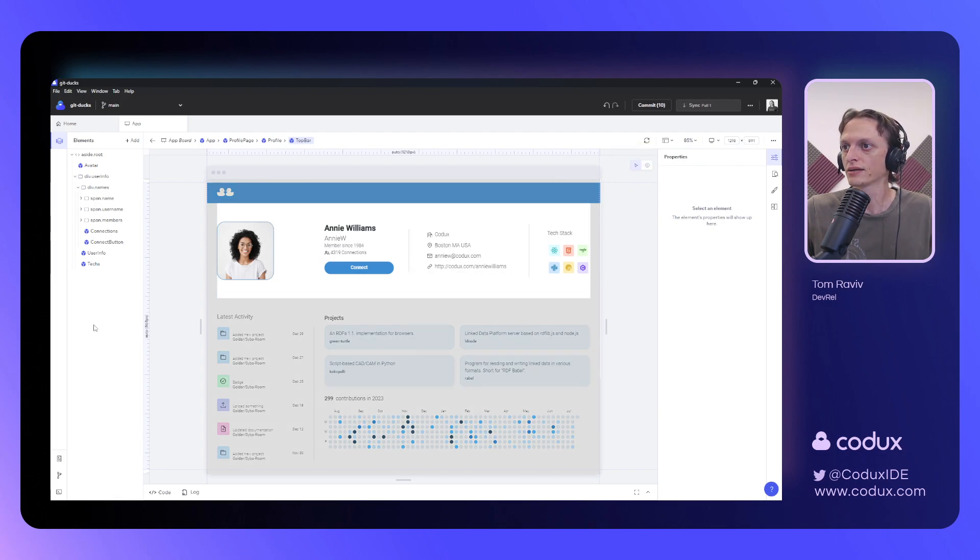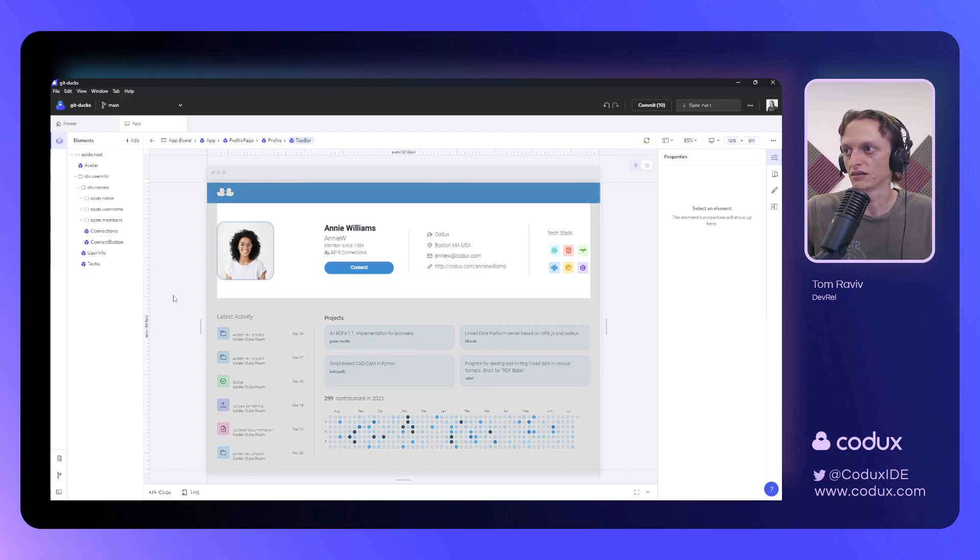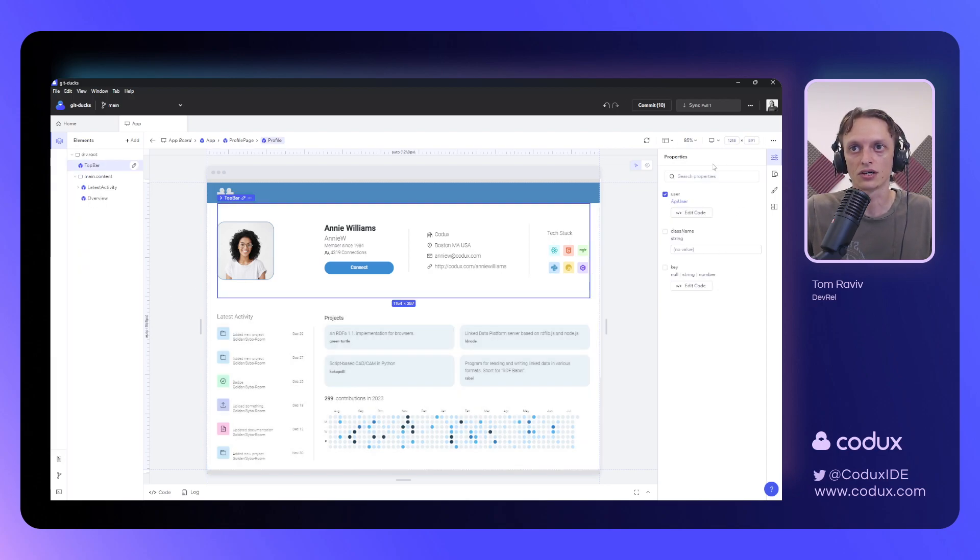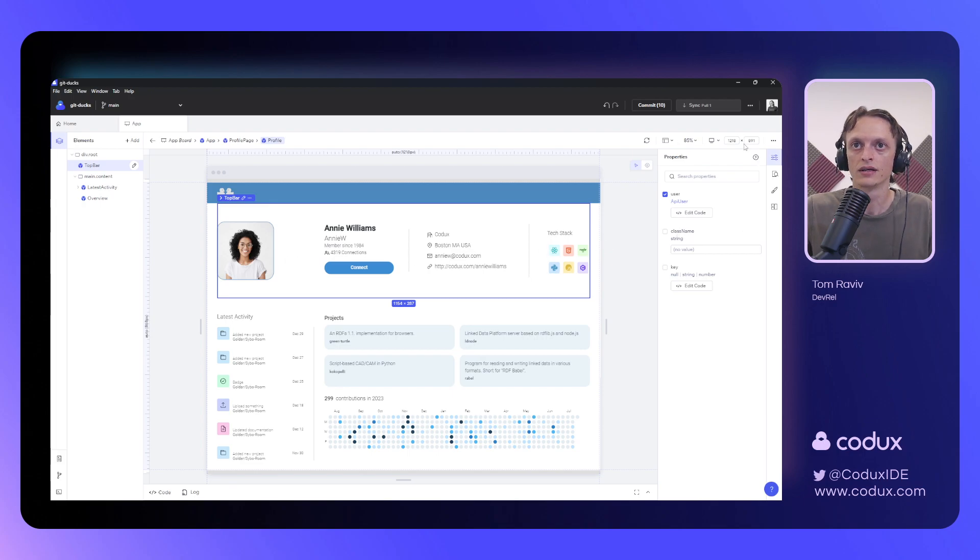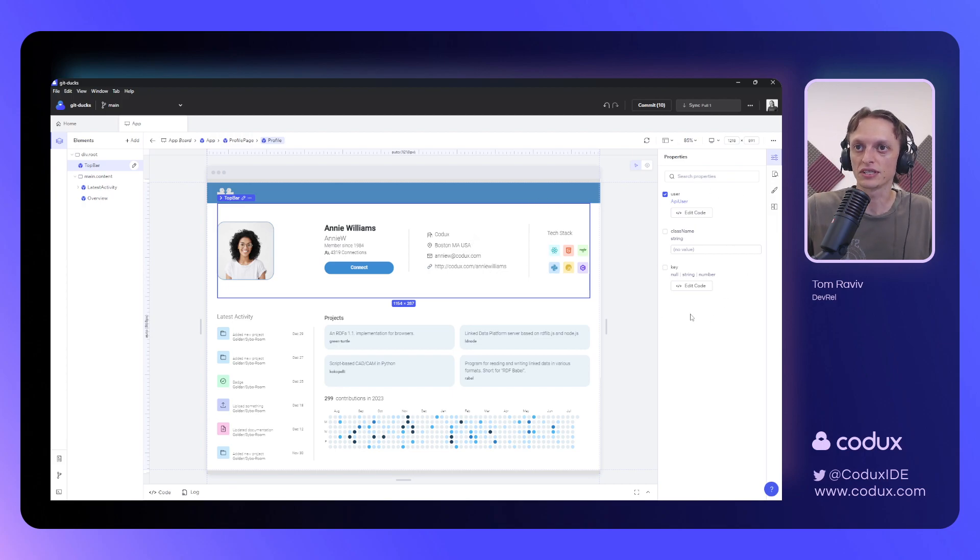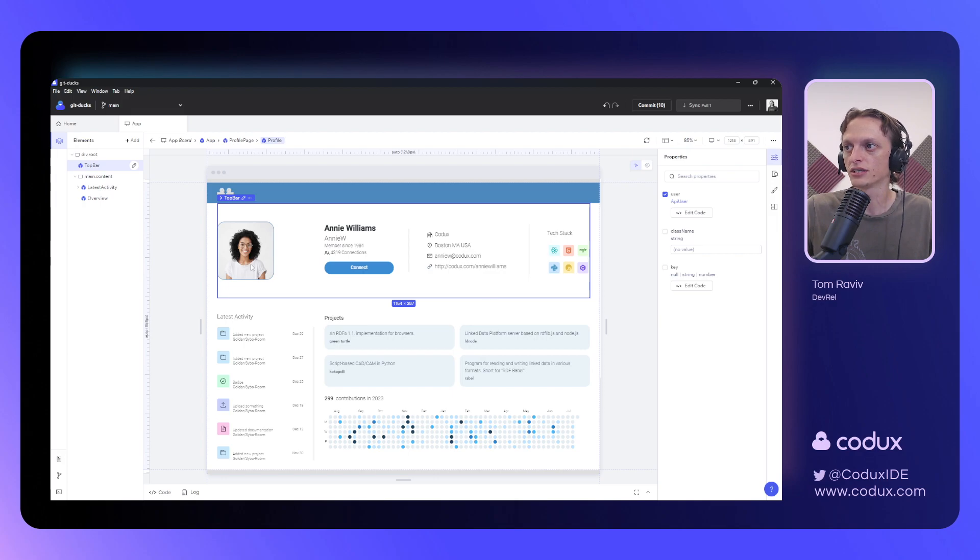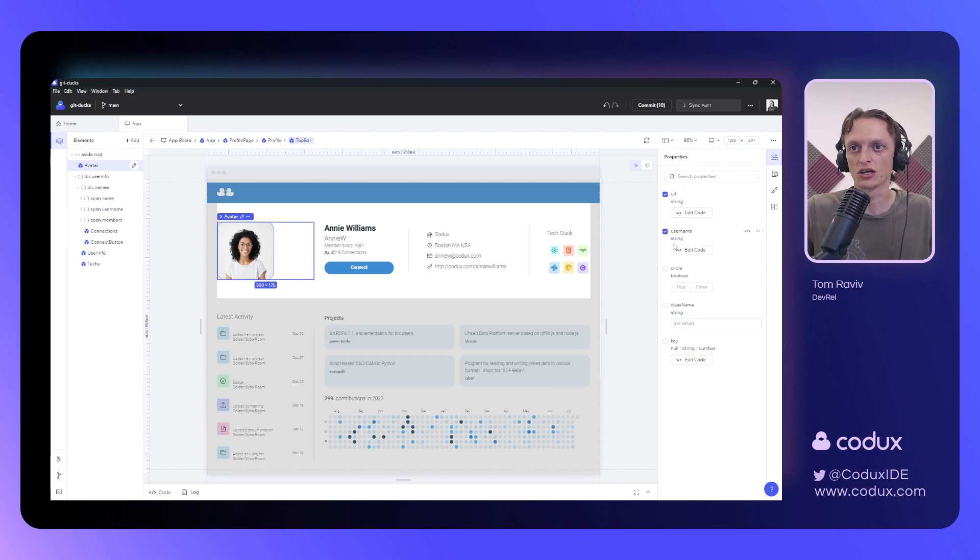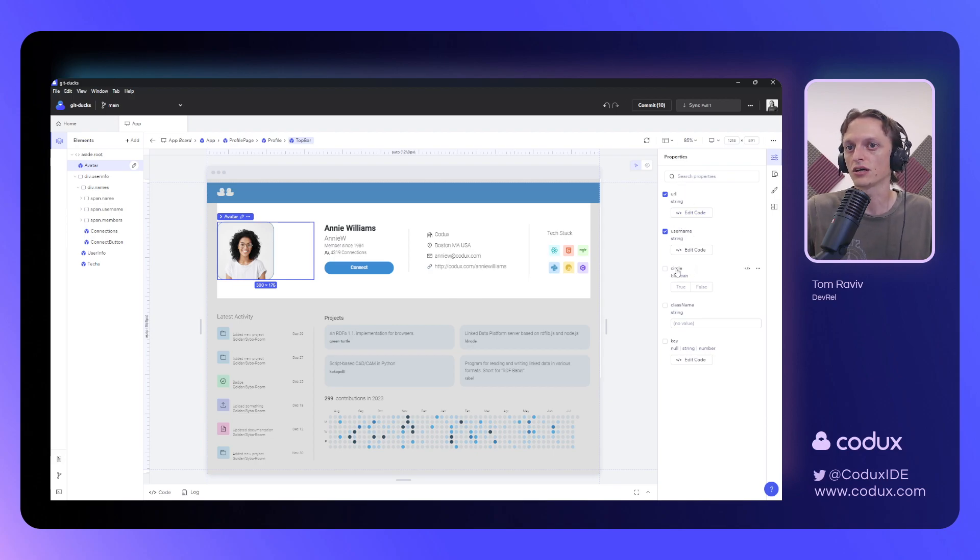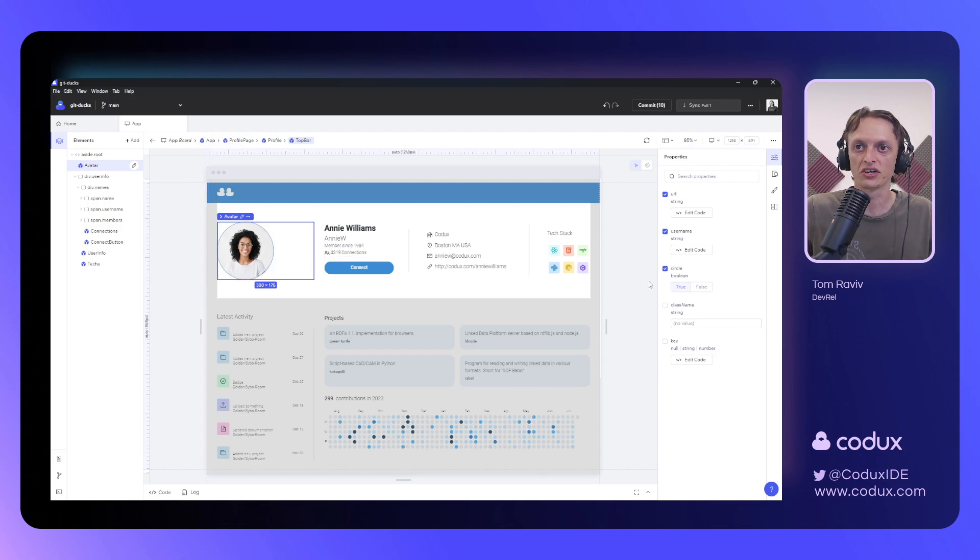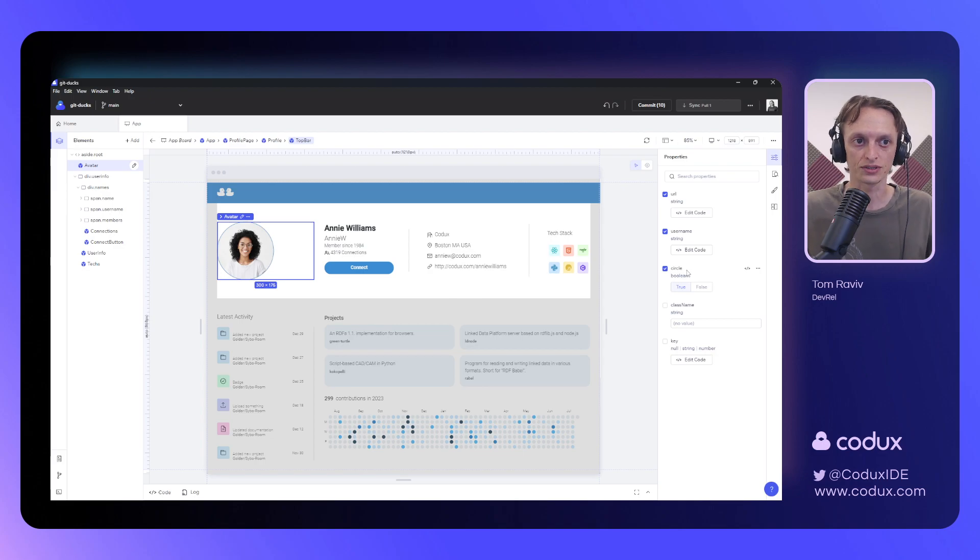I think we've gotten a fairly good understanding of the stage in the Elements panel. Now, let's take a look at the panels on our right side over here. The first of which is our Properties panel. The Properties panel automatically detects the properties that the component requires using its type definition. And so, if, for example, we select this avatar component, I can see its URL and username already being passed. And if I want to, I can toggle on this circle mode, which would cause it to have this circle behavior instead of the rounded corners.